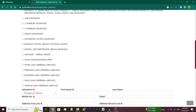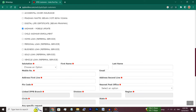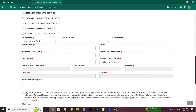You will see the mobile update option. Click here. Then, you will see the details. There you will fill in the details.